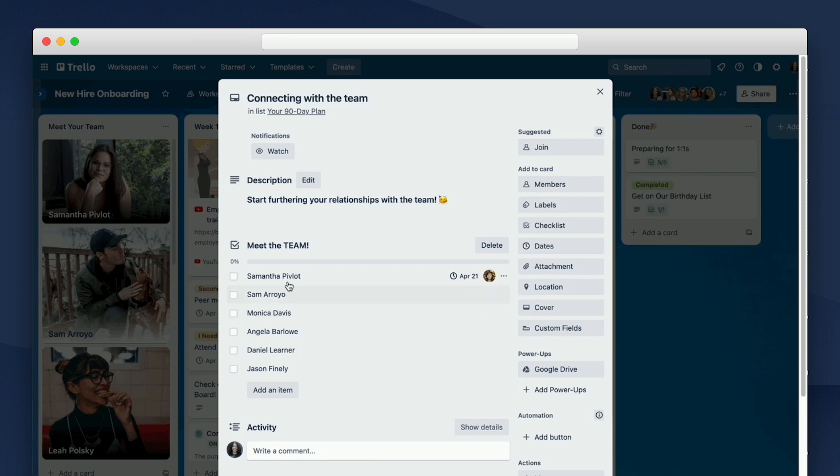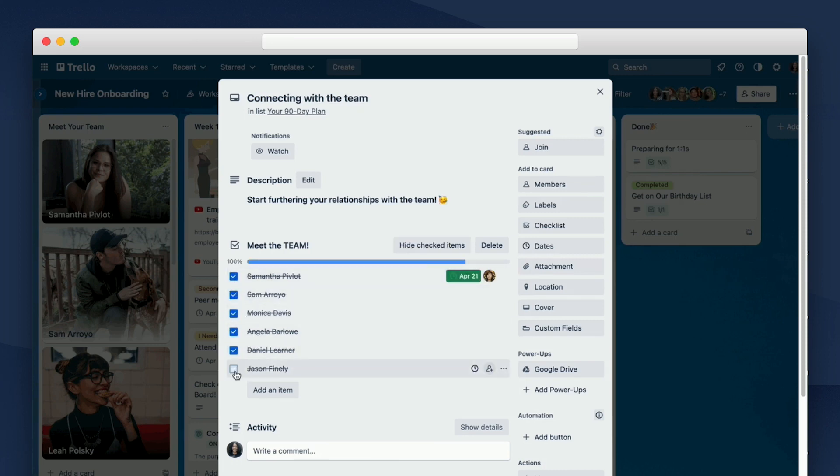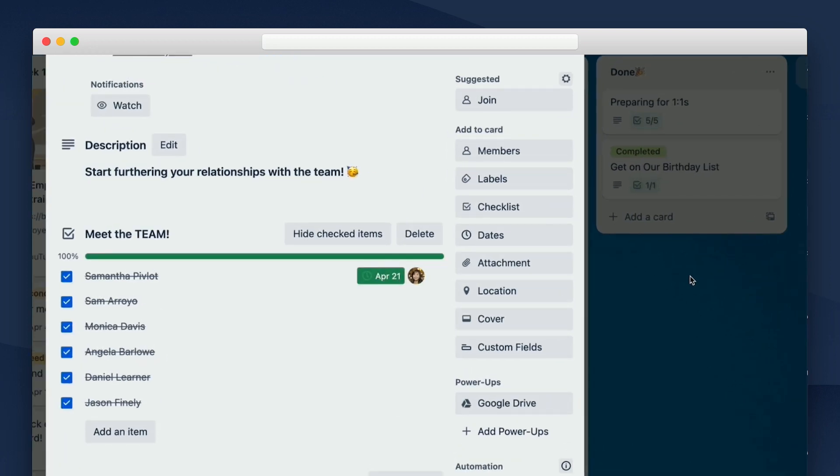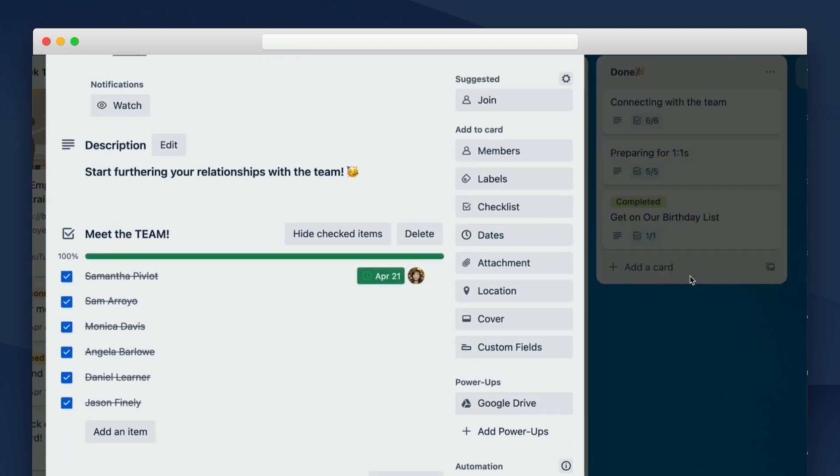Then, I can use Trello's advanced checklist to break out each member of the team. Here, I can assign Samantha to the task, which is to meet with Nora, and add a due date to make sure that this happens in a timely manner. And then bonus, with Trello automation, once all of the meetings have been complete and are checked off, Trello will automatically move that card to done. So cue more confetti.